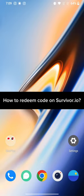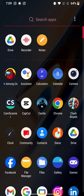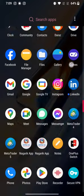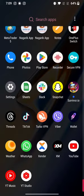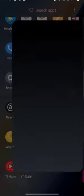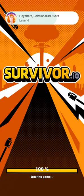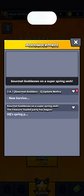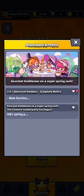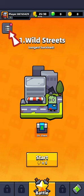To redeem your code on Survivor I.O., firstly, go ahead and launch your Survivor I.O. application. The home page of Survivor I.O. application will appear on the screen.